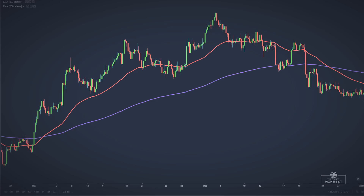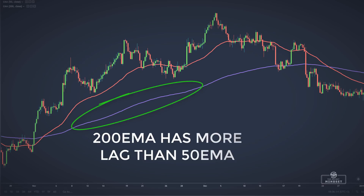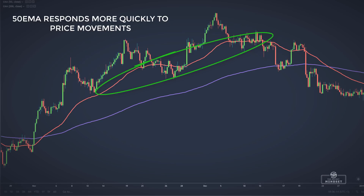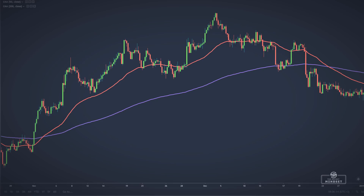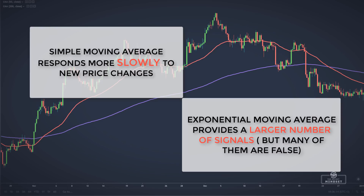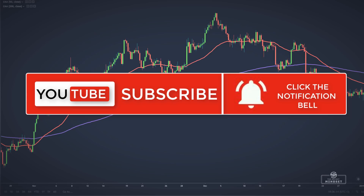Traders must keep in mind that moving averages are lagging indicators, as they are based on past information. The 200 moving average will have a much greater lag compared to a 50 moving average because it includes market prices for the past 200 periods. Short-term moving averages respond more quickly to new price changes but offer more false signals. A trader must find a balance. Choosing a type of moving average depends directly on the style and preferences of each market participant.